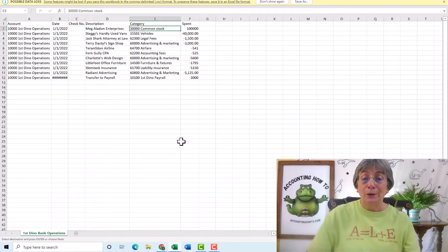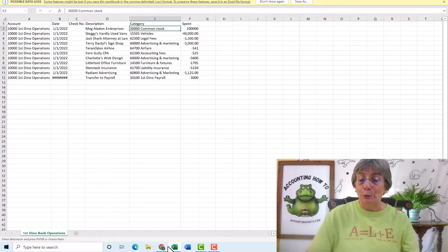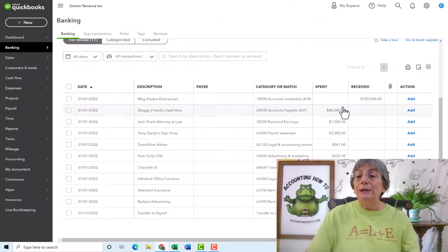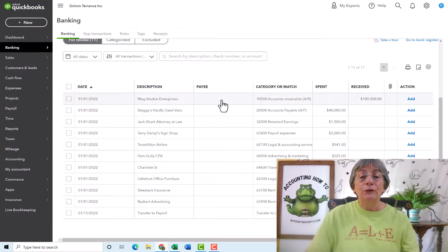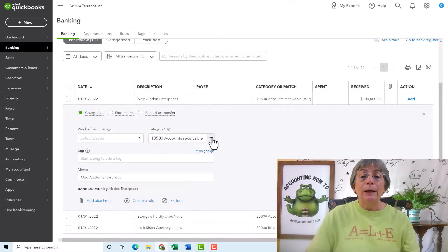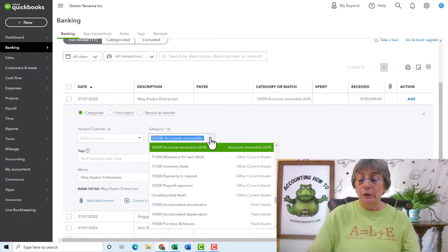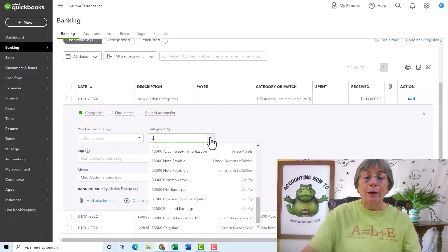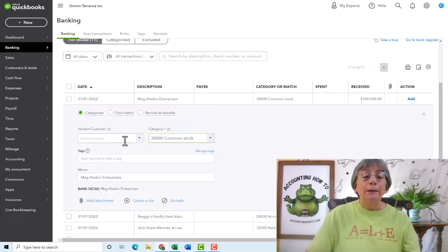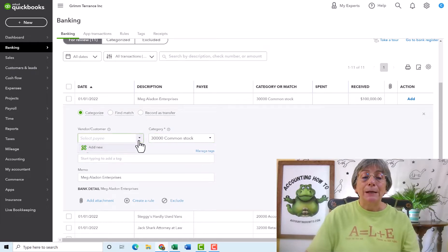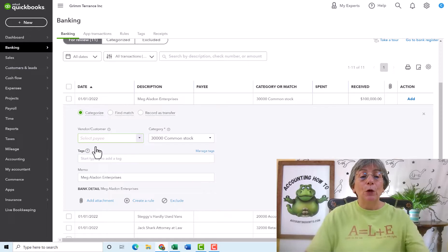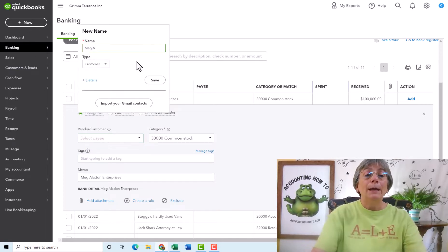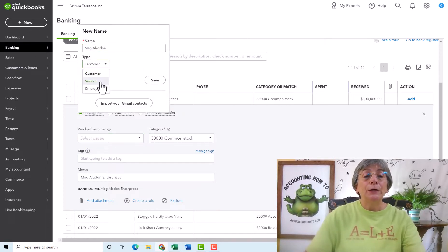Well, it didn't go to common stock. It went to accounts receivable, which is just wrong. So I need to come into this transaction, you can click anywhere, and I'm going to change this to the account that I wanted it to go to, which was common stock. And then I'm going to select the payee. Now, in this case, we haven't set anybody up yet. So we're going to go ahead and set up Meg Aladon.